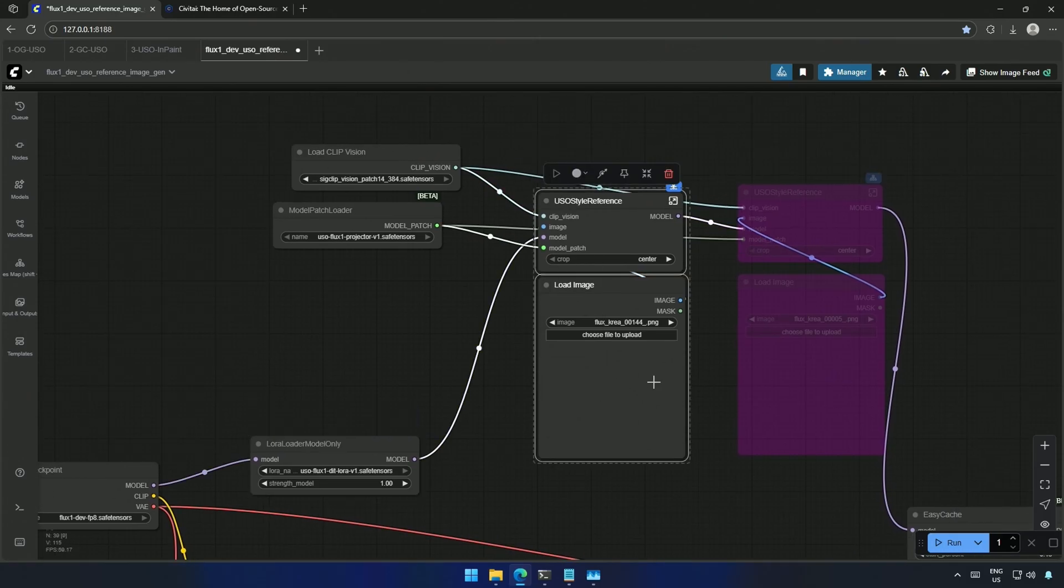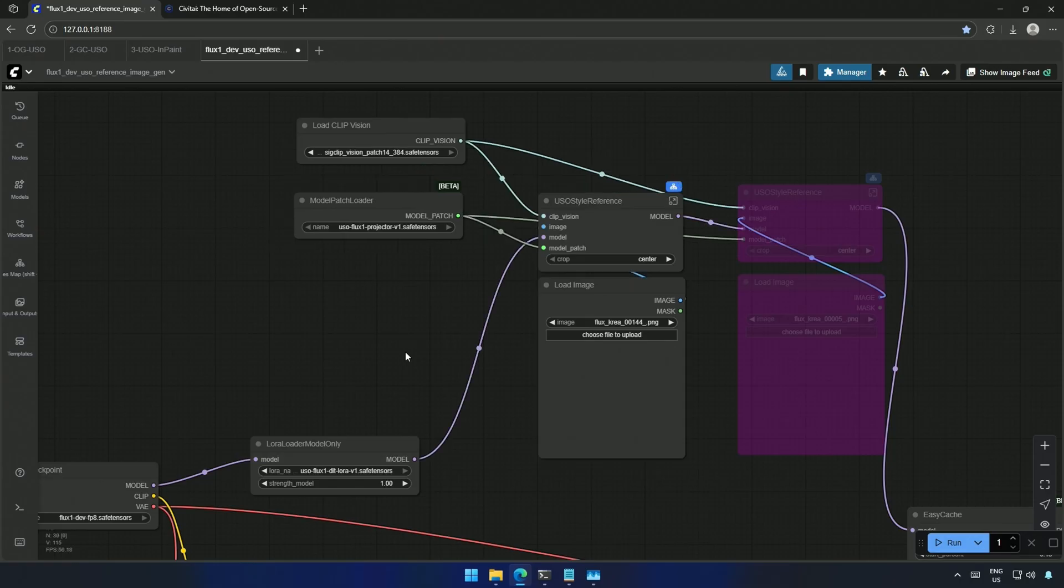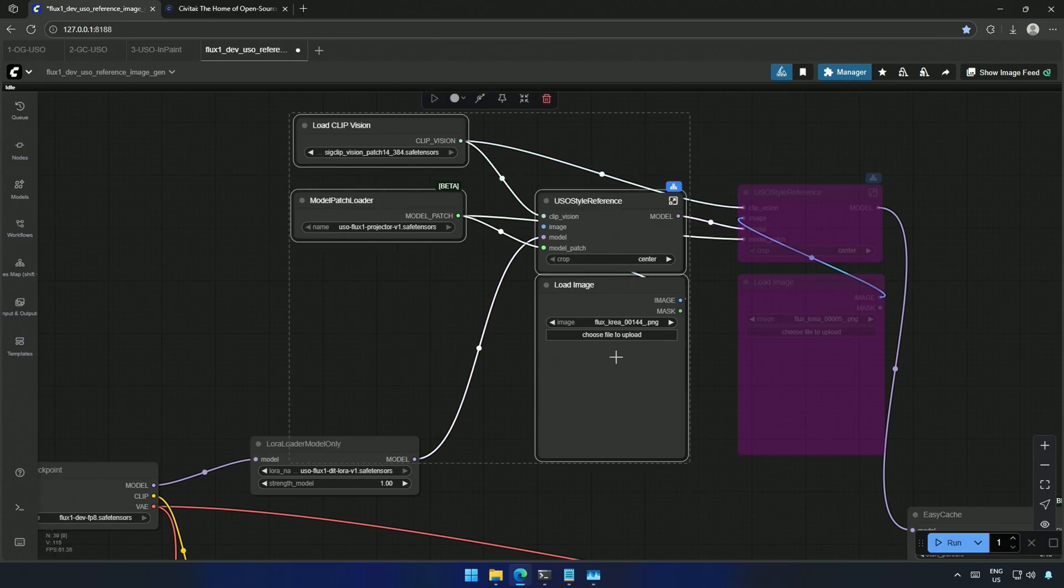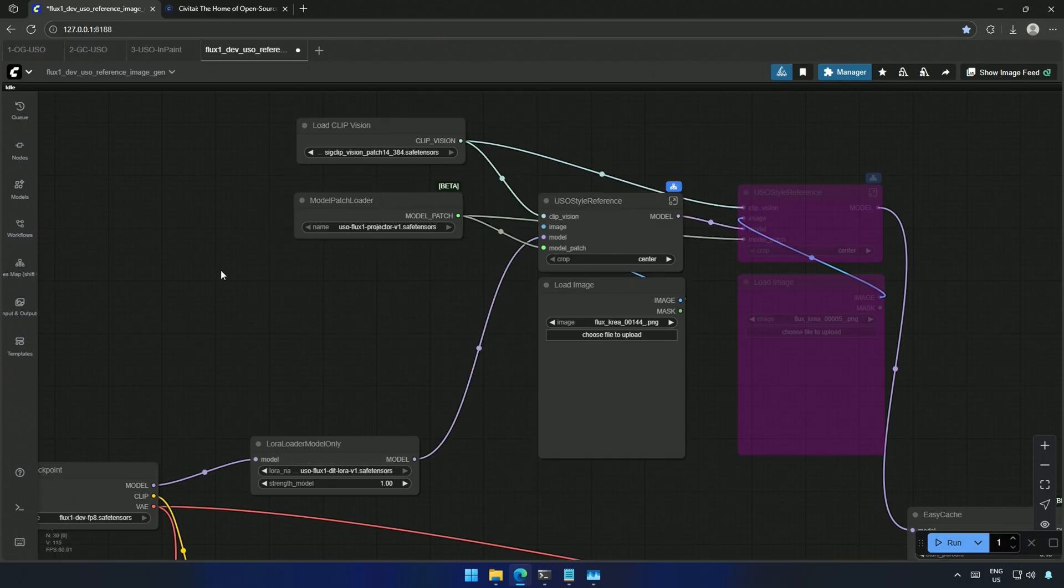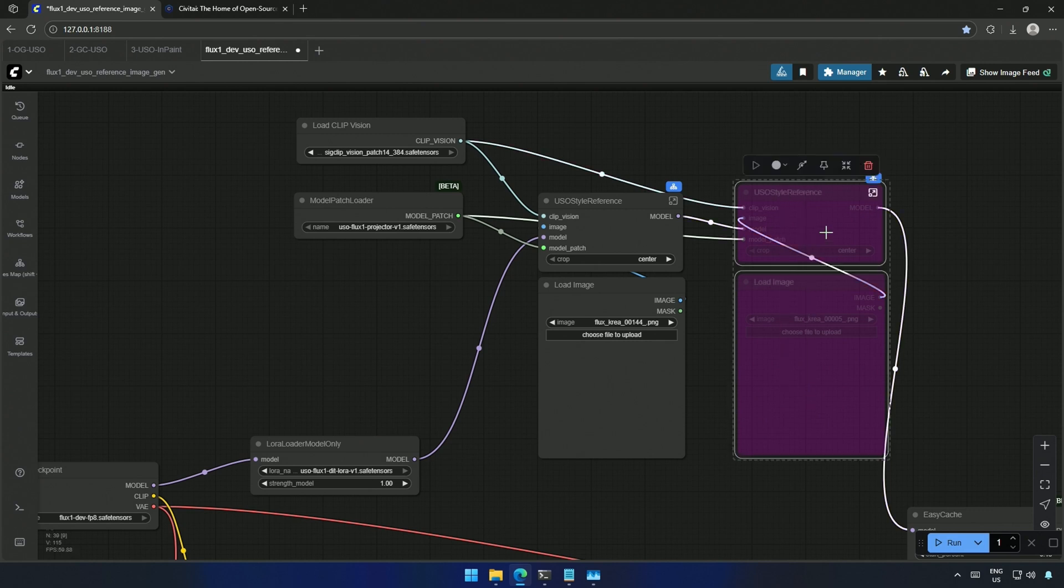Once that image is loaded here, the LoRa gets influenced by it. This means my generation will adopt the style of the image while maintaining the main subject. So you can upload a style image here and another image here to merge and create something new.